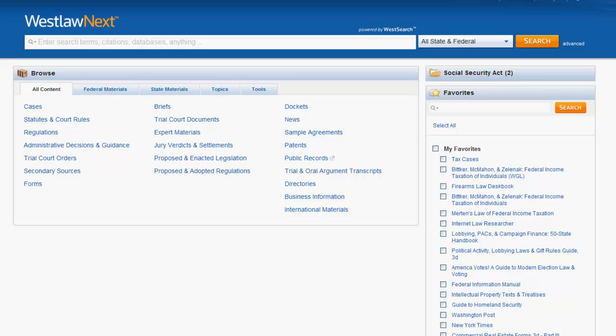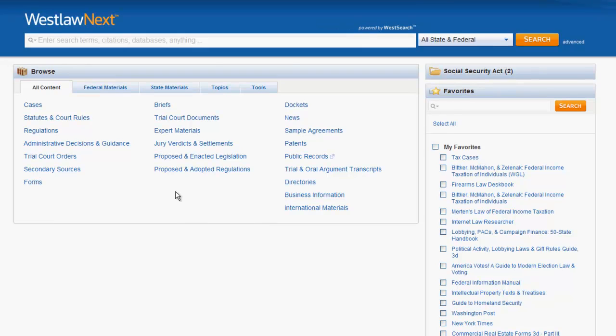The purpose of this video is to give you an overview of how to find cases in Westlaw Next. Let's first take a look at how to find cases using the search bar at the top of the screen.